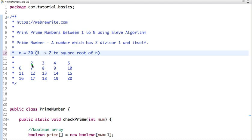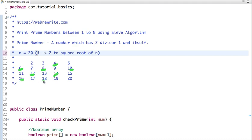Then what we do is cancel out the multiples. If 2 is a prime number, then all multiples of 2 are not prime. So we cancel out 4, 6, 8, 10, 12, 14, 16, 18, and 20.